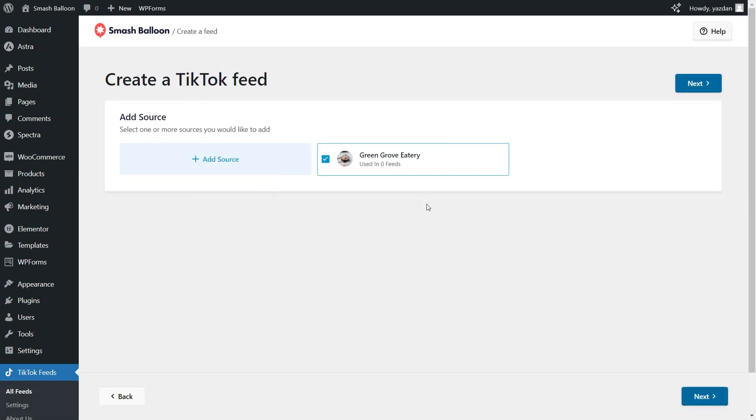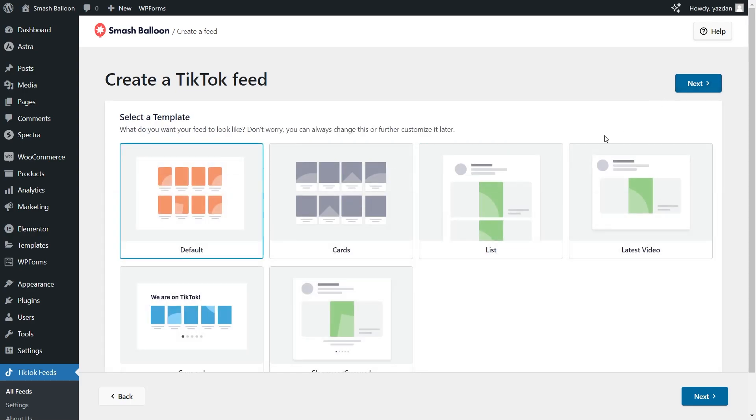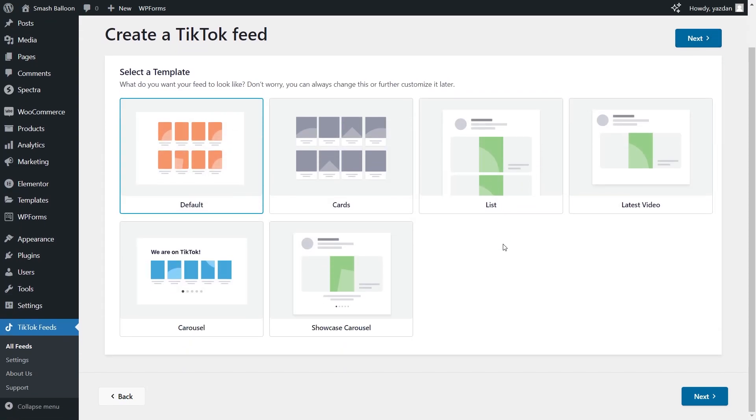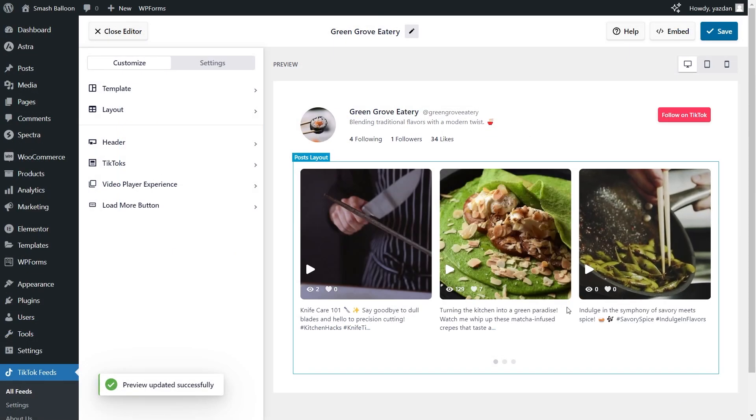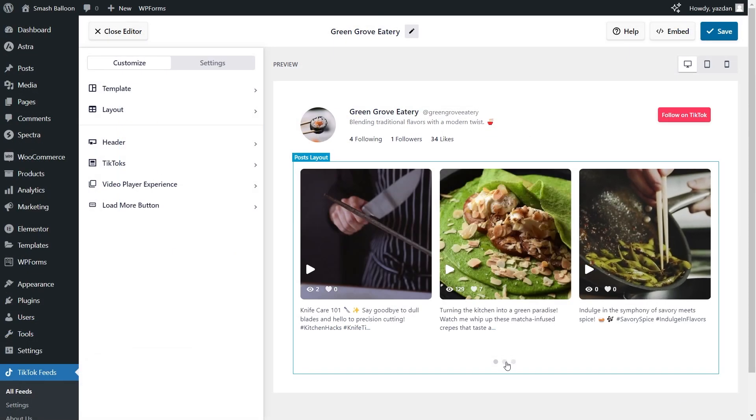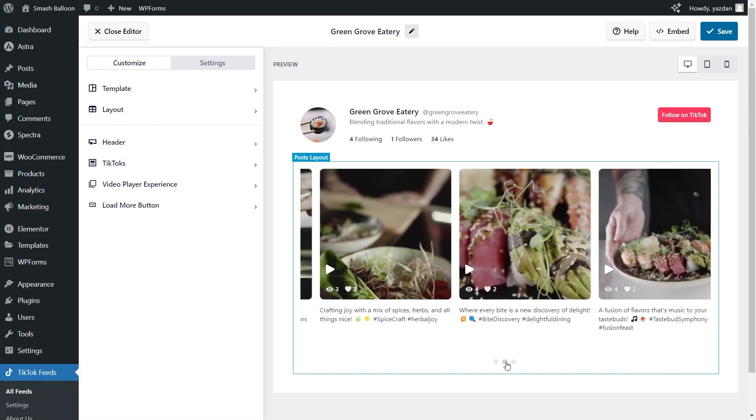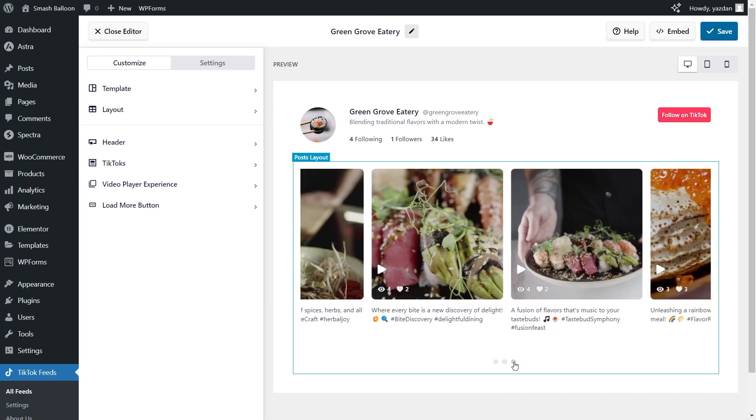When creating your feeds you can connect multiple sources allowing you to display videos from more than one TikTok account. You also get access to all the templates giving you the option to display your feeds in engaging new ways such as the carousel which allows site visitors to interact with your videos and swipe through them like this.